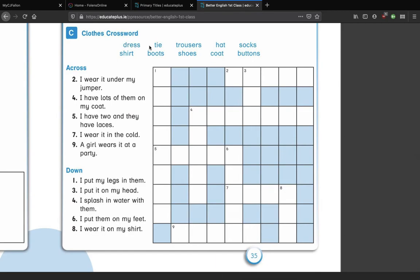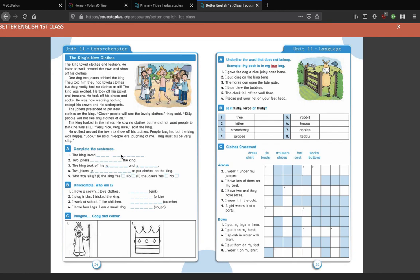Finally, the clothes crossword. The keywords you're trying to find are: dress, tie, trousers, hat, socks, shirt, boots, shoes, coat, and buttons. Number two across: 'I wear it under my jumper' — what do you wear under your jumper? You wear a shirt — at school you wear a shirt under your jumper. Find the ones that go across, and then find the ones that go down. Best of luck with that, guys — if you're having any trouble just let me know and I'll see what I can do. Slán agus go raibh maith agaibh!